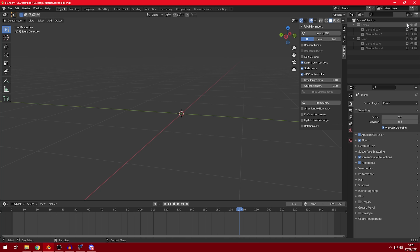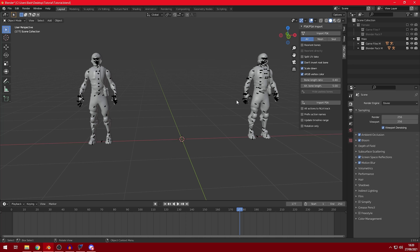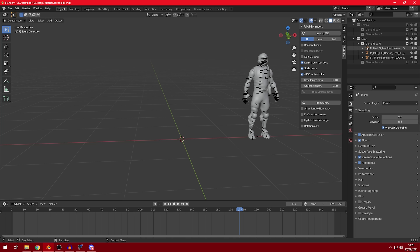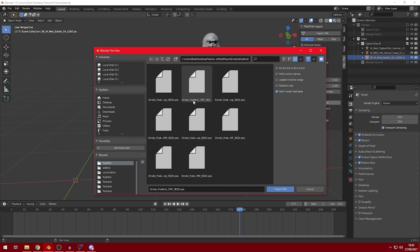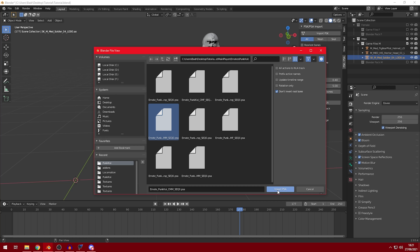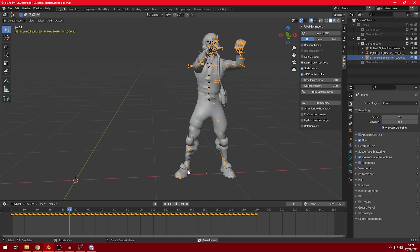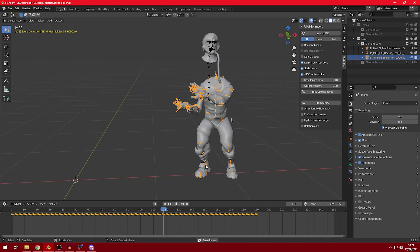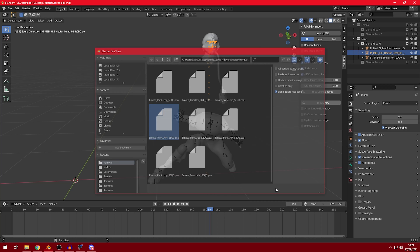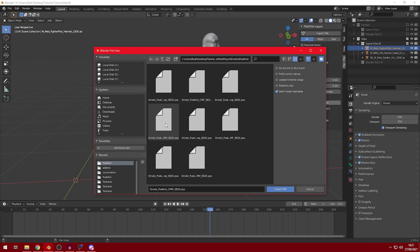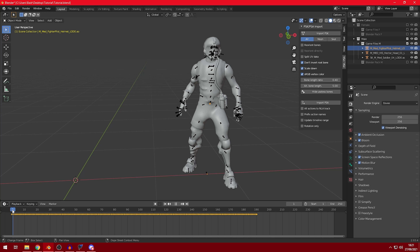Now for a male character, it's the same process. I have the same skins here — one from the game files and one from a Blender pack. Let's work with the game files one first. Click on the body bones, Import PSA, and import the same animation. But since it's a male skin, use the file that ends with M. Press Import PSA and as you can see it works properly. We'll do the same with the head and the helmet — click on the head bones, import, select the M file. The helmet as well. Now everything works smoothly.